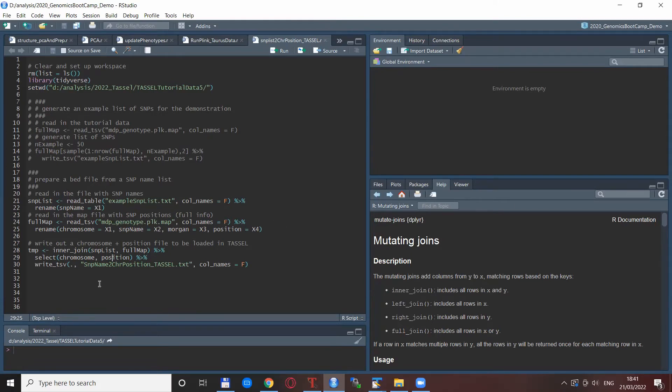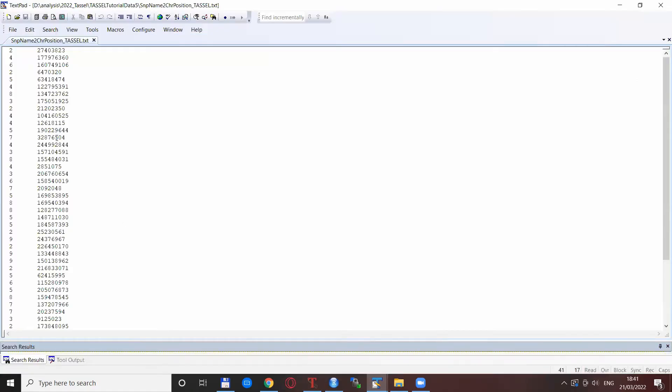But at the end it produces this file which I named the SNP name to chromosome position in tassel.txt and this is this tab delimited text file as we spoke about.